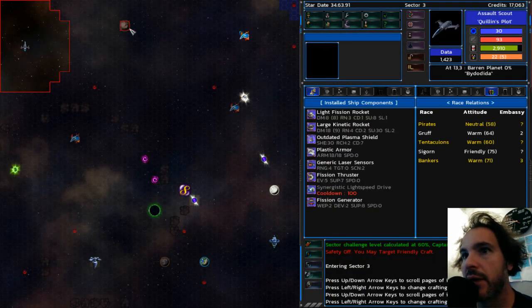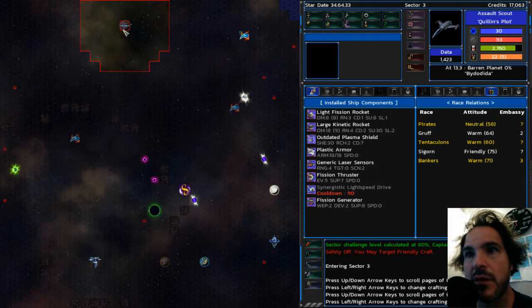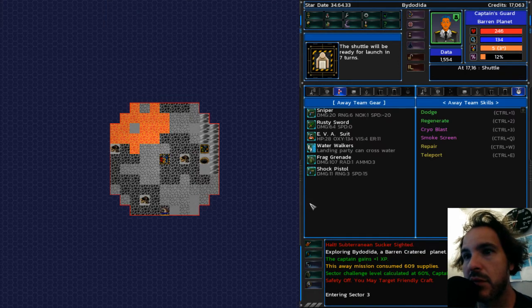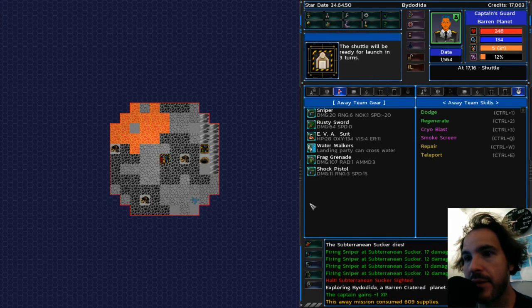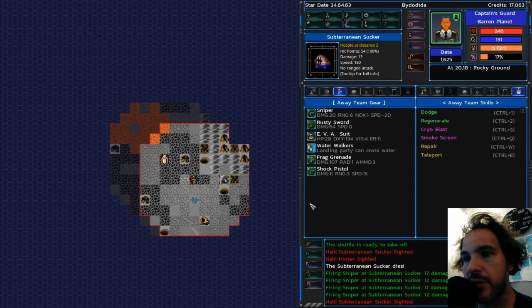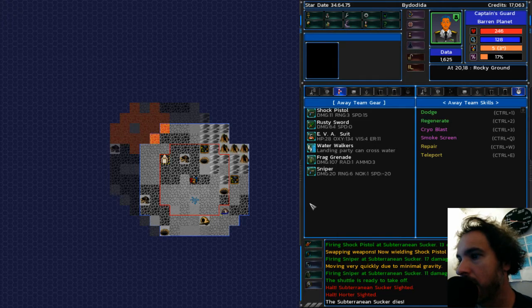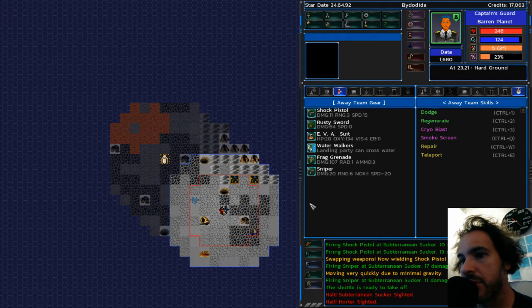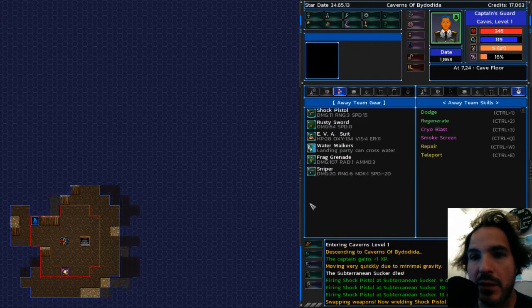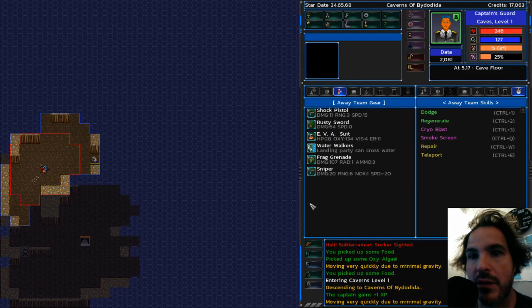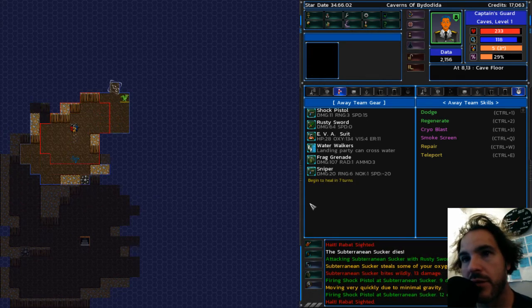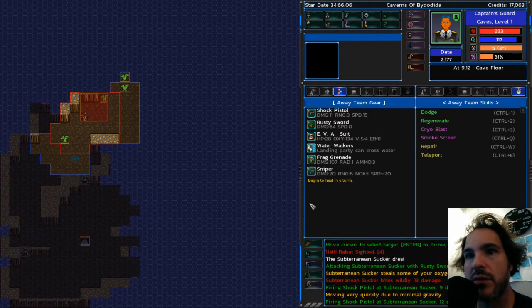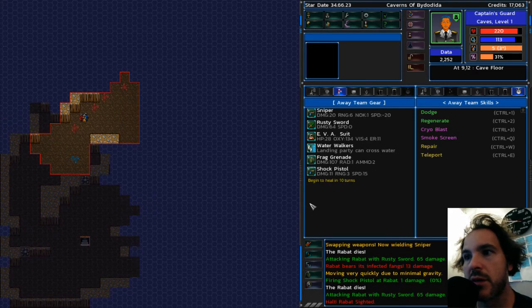All right. So, I got a new suit. See if I can handle this planet now. Yep. Creatures will be weaker than normal. Except there's still lava. If that thing was weak, oh man, a hoarder. Well, the sniper doesn't do very good damage. The shock pistol seems to hurt it. All right. Let's go into caves. Sword's good. Rabbat. Oh, no. Those things are tough.